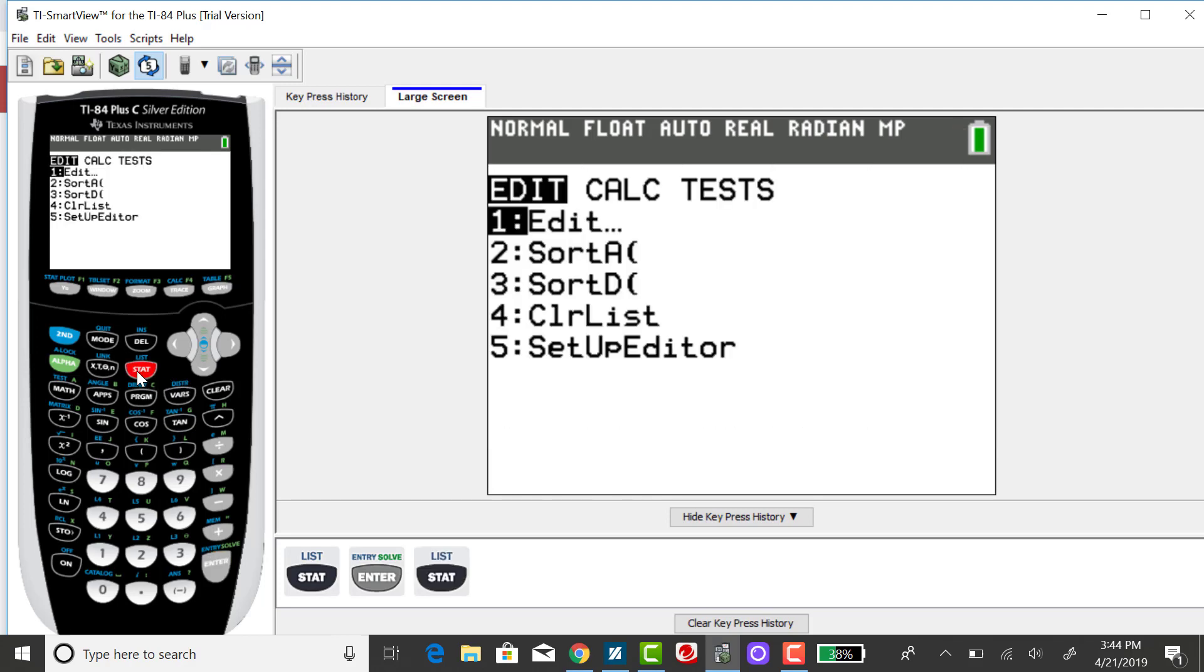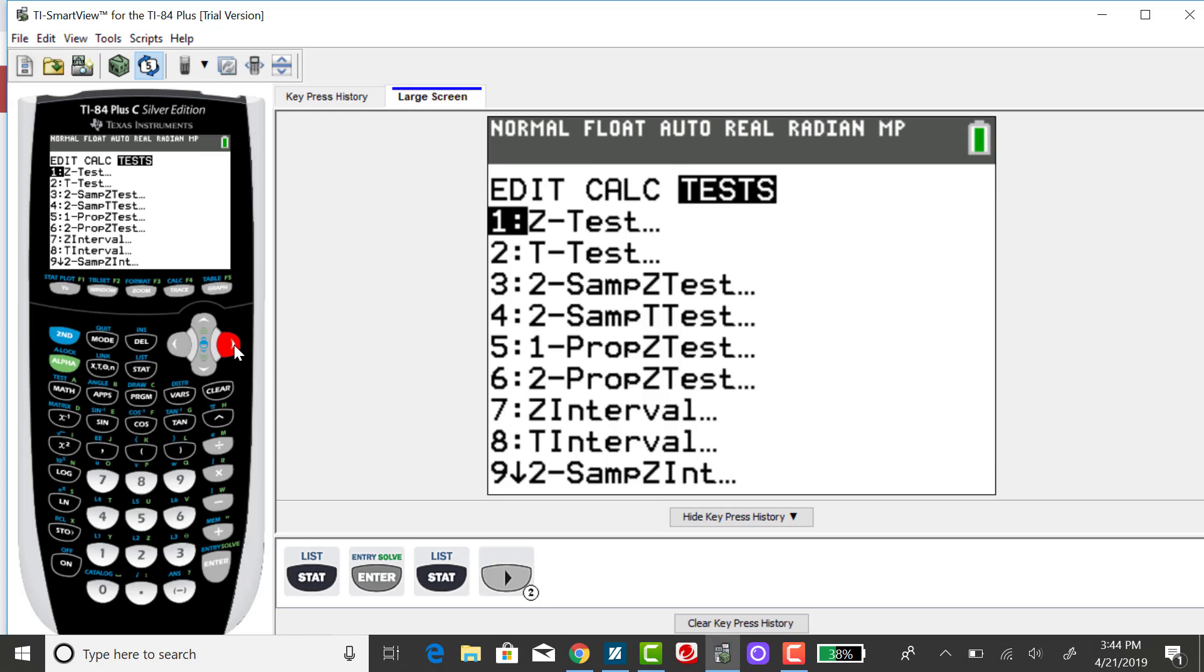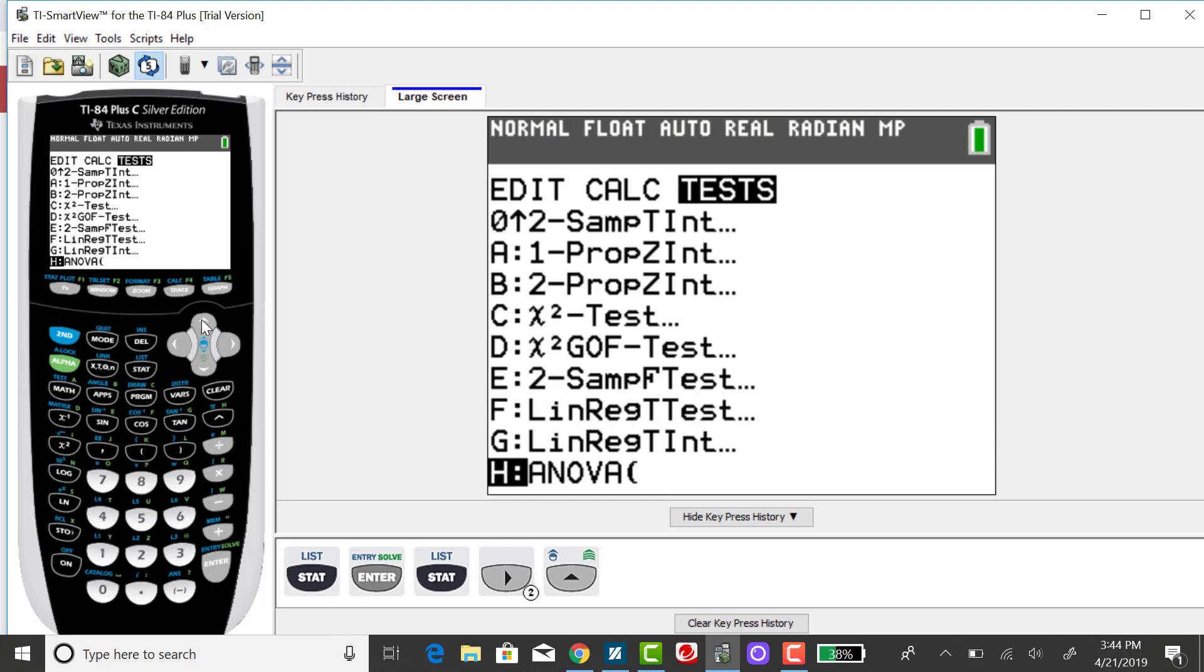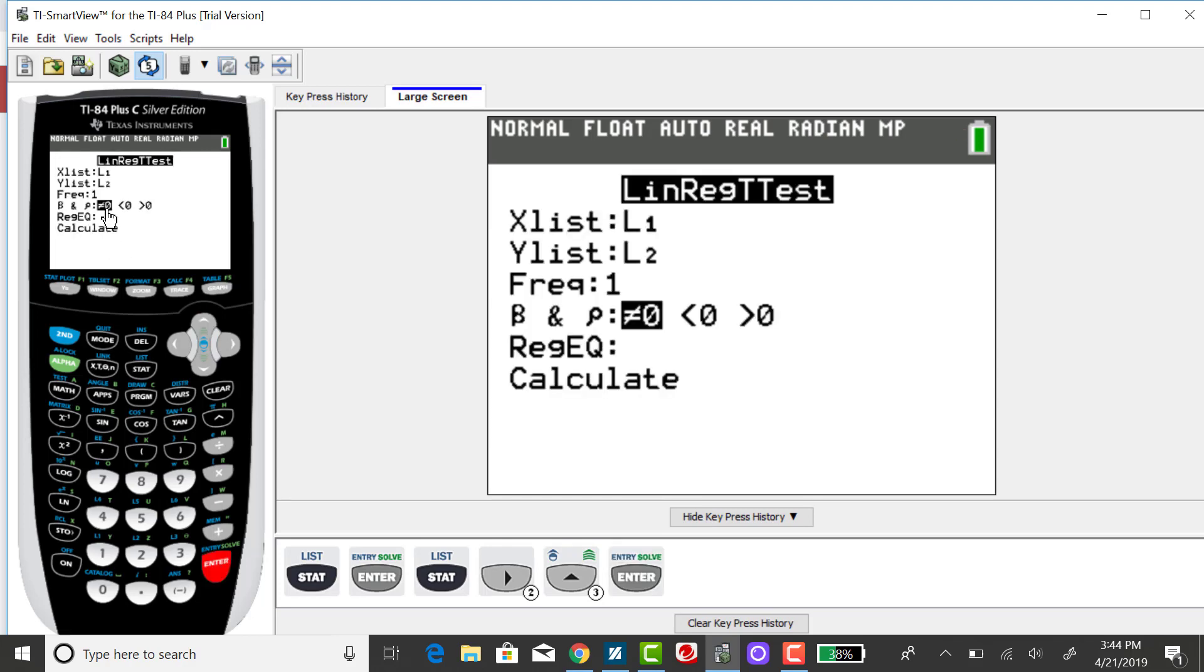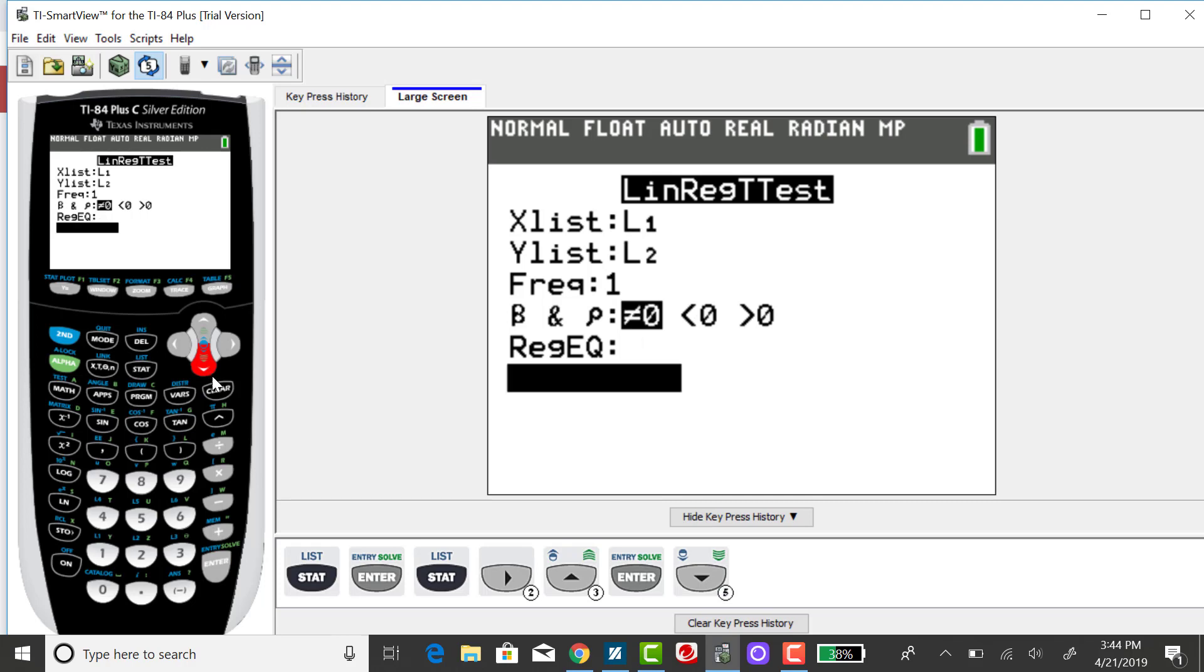Press stat, right arrow over to tests, and it's toward the bottom, so I'm going to up arrow instead to linear regression t-test and press enter. Double checking that I have my X list and my Y list correct, then down arrow to calculate.